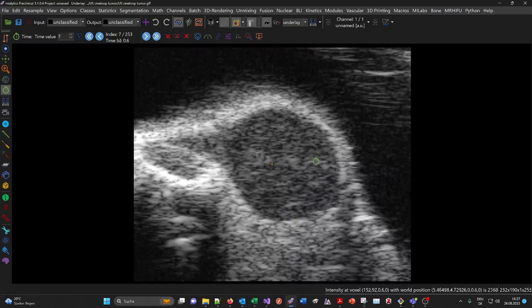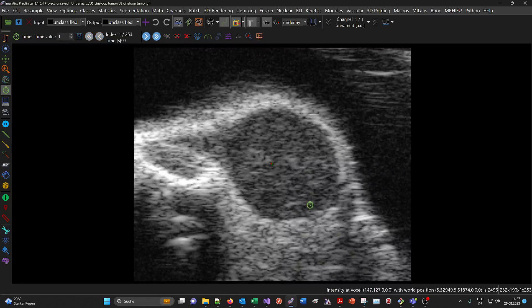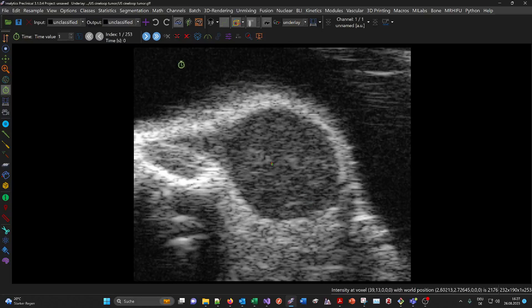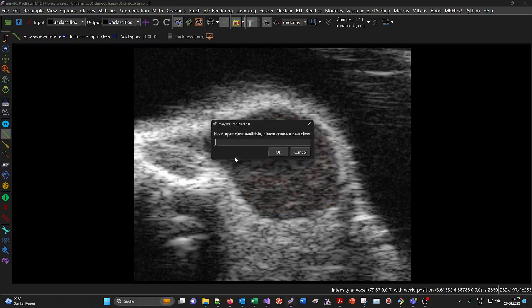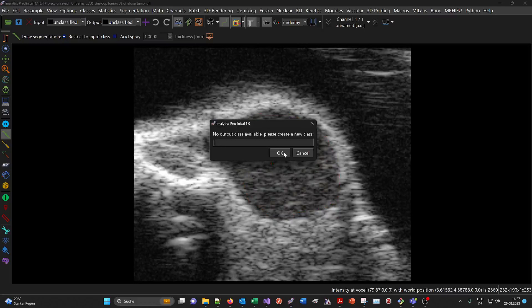This dataset was acquired with the Visual Sonics Vivo system. Now you can use the draw segmentation mouse mode to delineate the tumor here, then enter a class name 'tumor'.